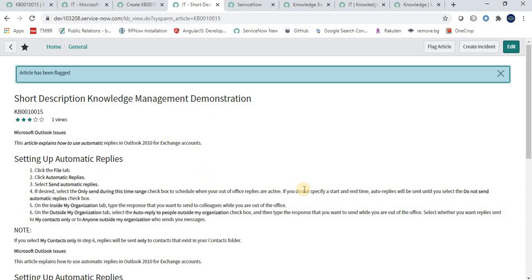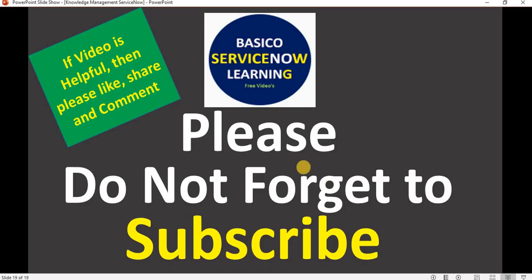Friends, this is all for this video. I hope this video will be helpful for you. If you have not subscribed to the channel, please do subscribe, like, share, and provide your comment below — your likes, shares, and comments give me motivation to post more ServiceNow videos. Thank you friends, have a nice day, bye bye, take care and stay motivated.